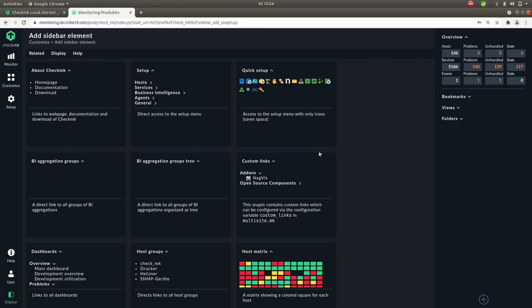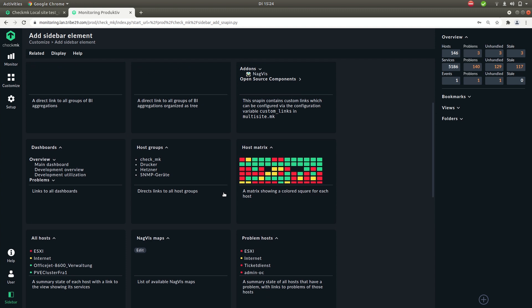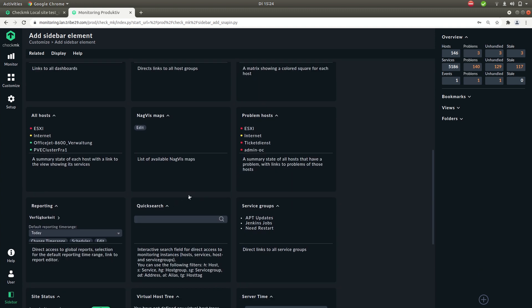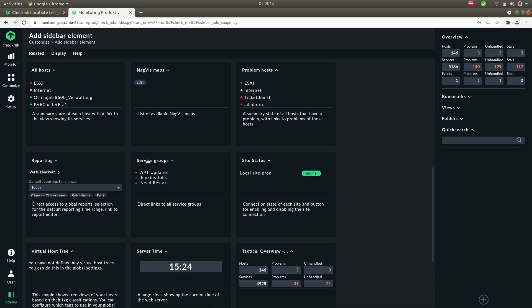So this leads you to an overview of all snap-ins that are available in Checkmk. So now let's add the quick search again and you can do that by simply clicking on it. You see it's been added to the sidebar again.